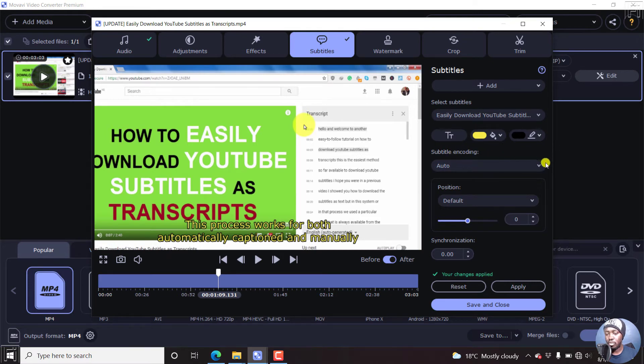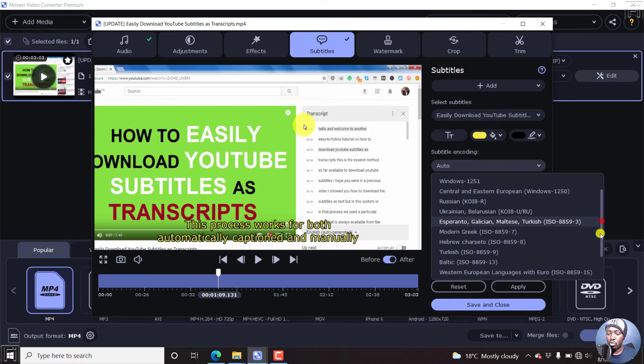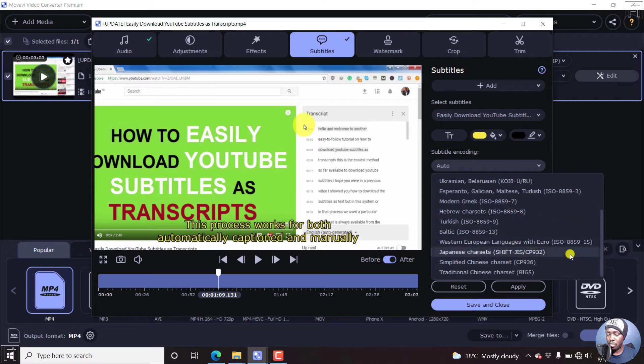So subtitle encoding, you can choose the encoding, UTF-8, etc, all the way to the different types of encoding. So I'll probably actually even test out